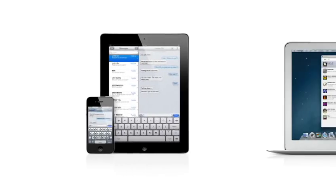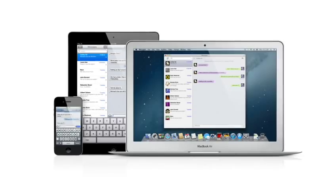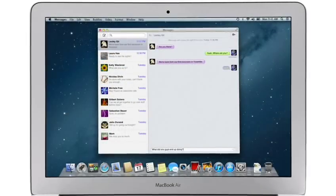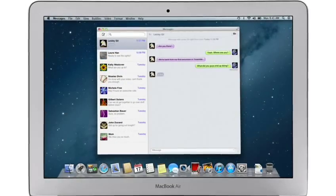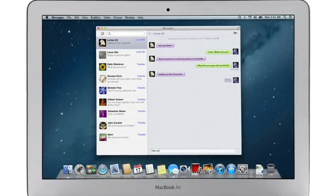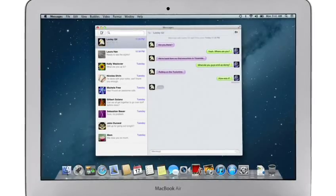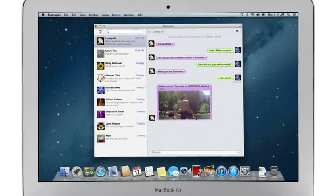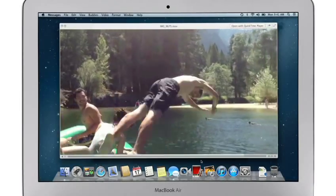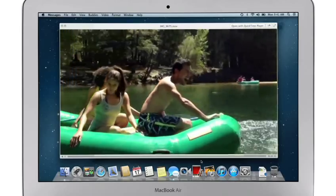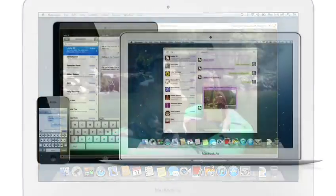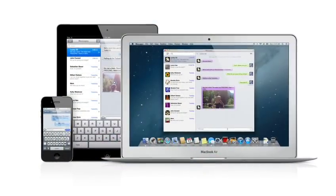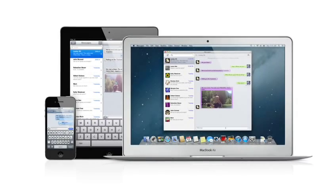iMessage has been a huge hit on iPhone and iPad, and Mountain Lion brings it to the Mac with Messages. It lets you send free, unlimited messages from your Mac to anyone on an iPhone, iPad, iPod Touch, or on another Mac. You can also send and receive contacts, photos, and even HD video. With Messages, you can start a conversation on your Mac and pick it up on your iPhone, iPad, or iPod Touch.